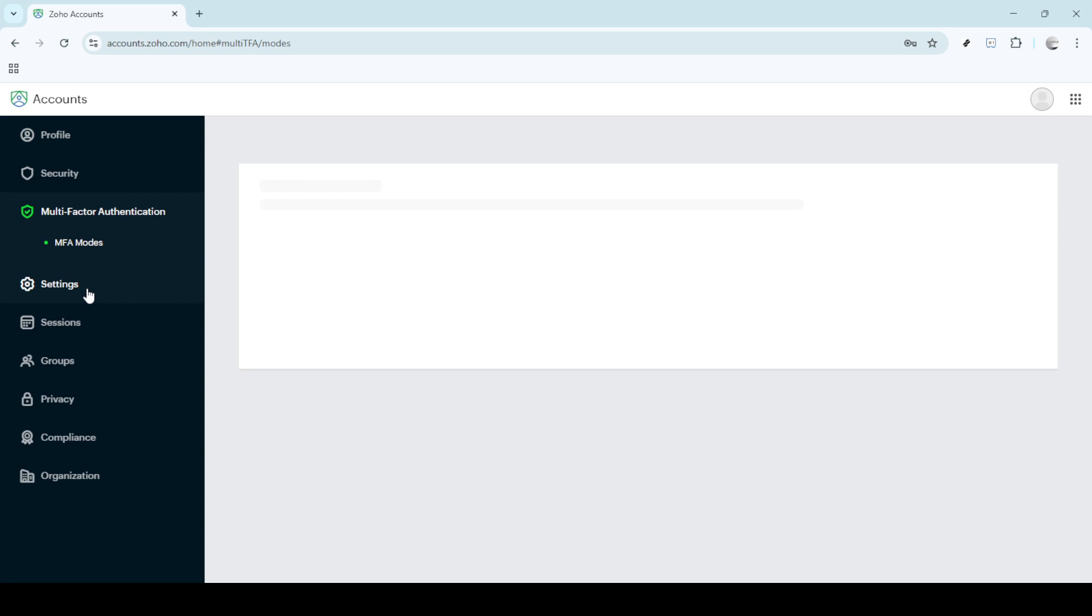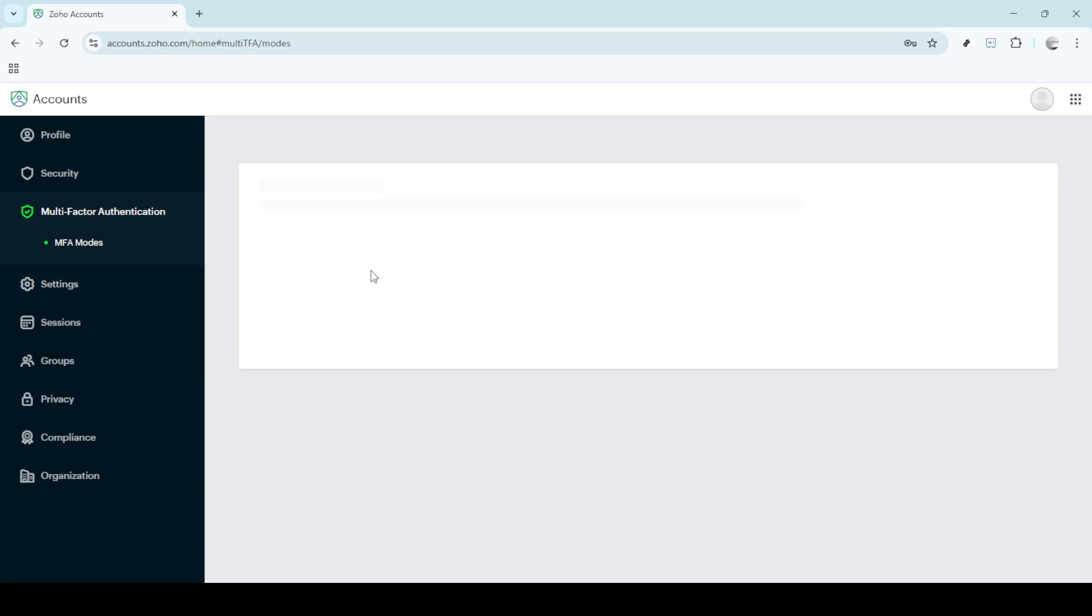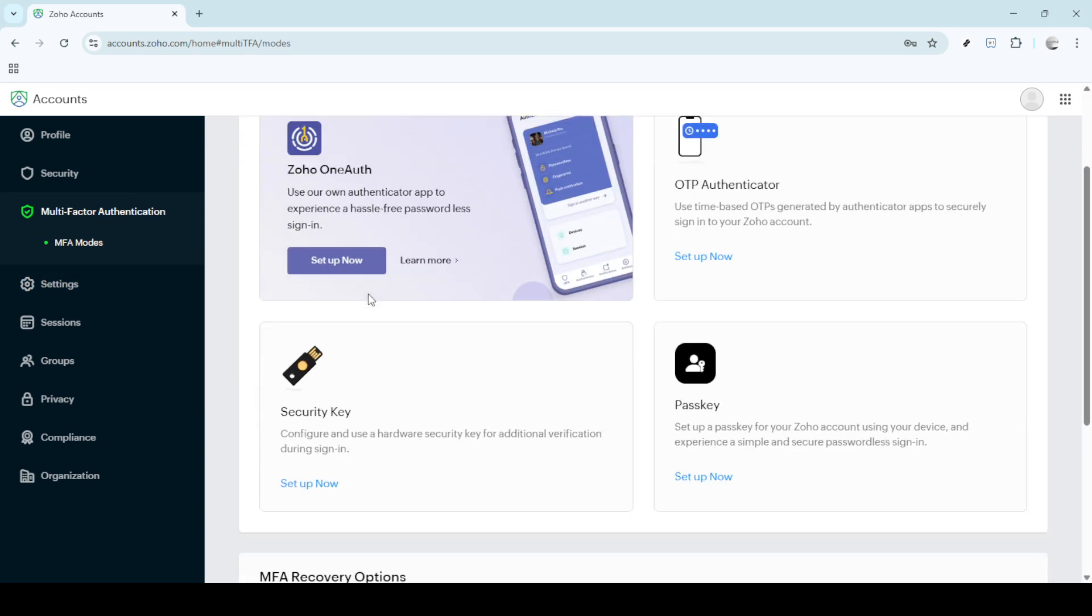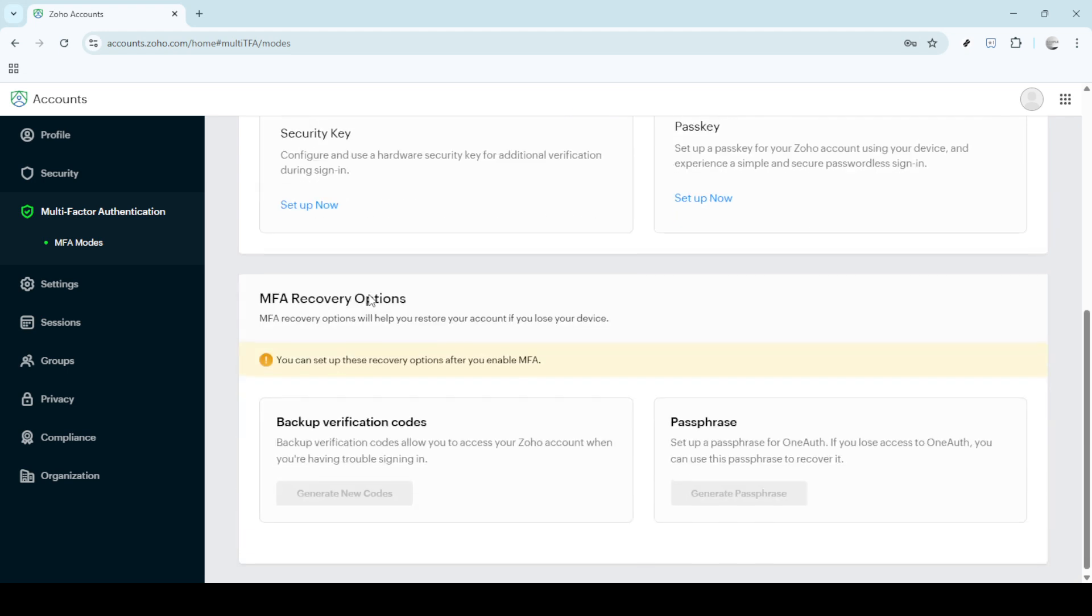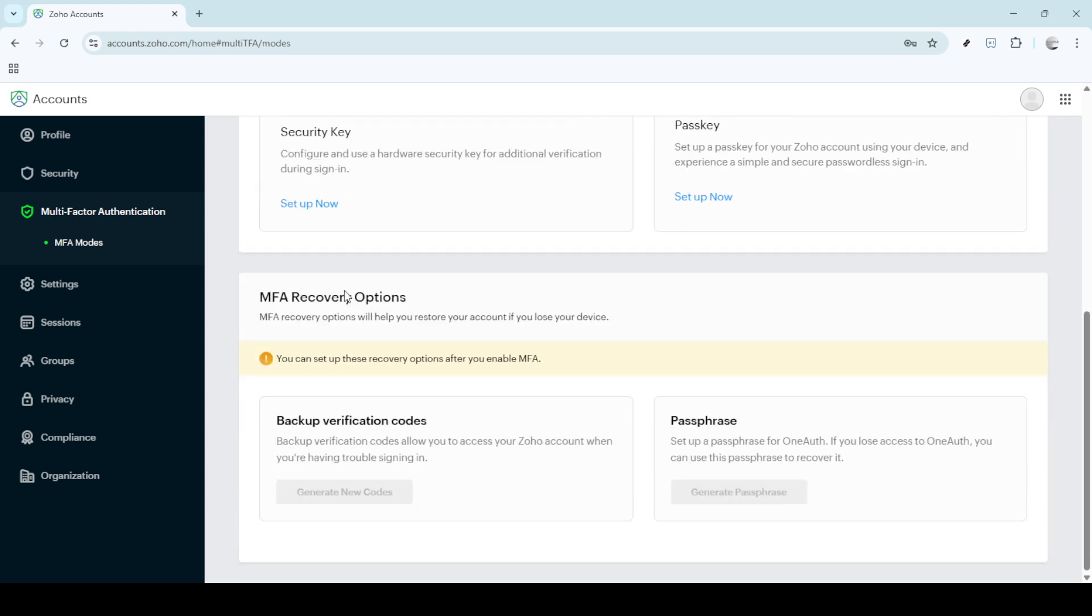Now, within the MFA setup, scroll down until you find the section labelled MFA Recovery Options. This is where the magic happens for our purpose today.